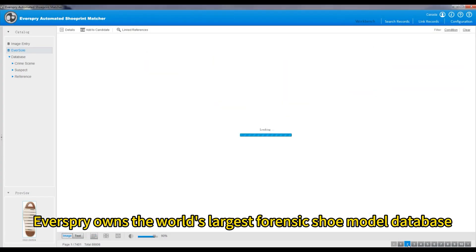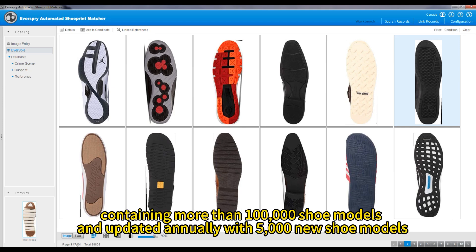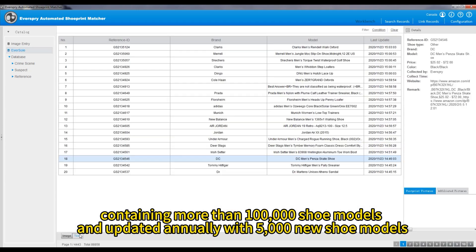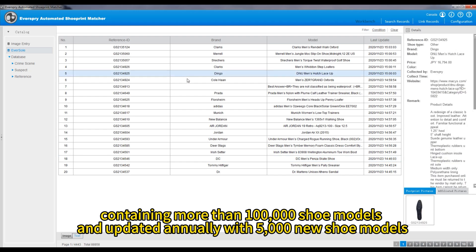Everspry owns the world's largest forensic shoe model database, containing more than 100,000 shoe models and updated annually with 5,000 new shoe models.